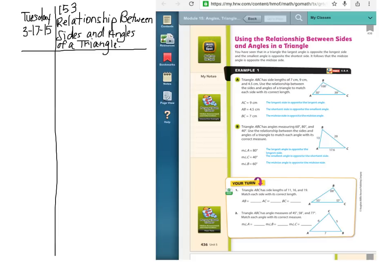Today you're going to be doing 15.3 on the dashboard, and then you can go back and look at 15.2 and do any of those problems you need to do. On the board are your assignments for the week — I took off the third one, which was 14.3. I forgot that we didn't do that.